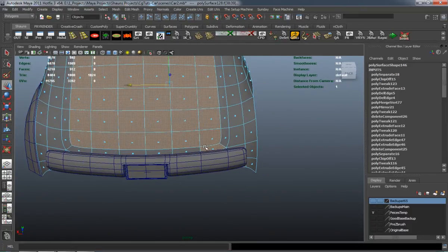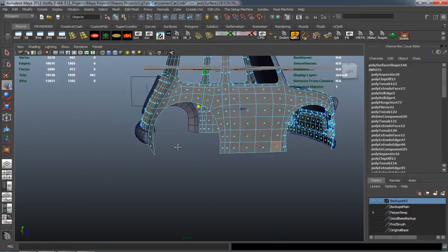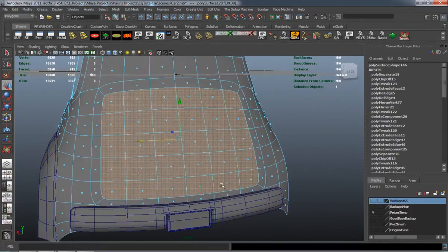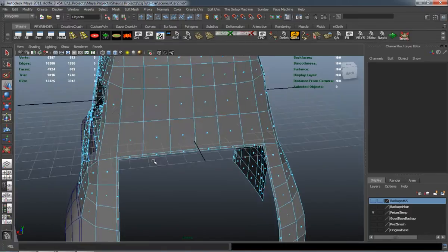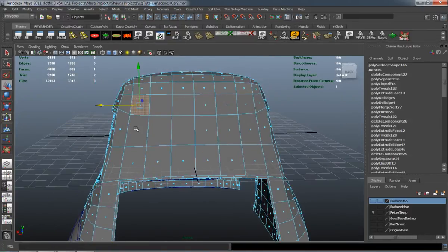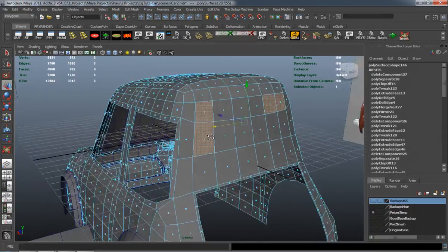It looks like I selected one too many there — two too many. I'm going to delete those off and go ahead and do our back window here.